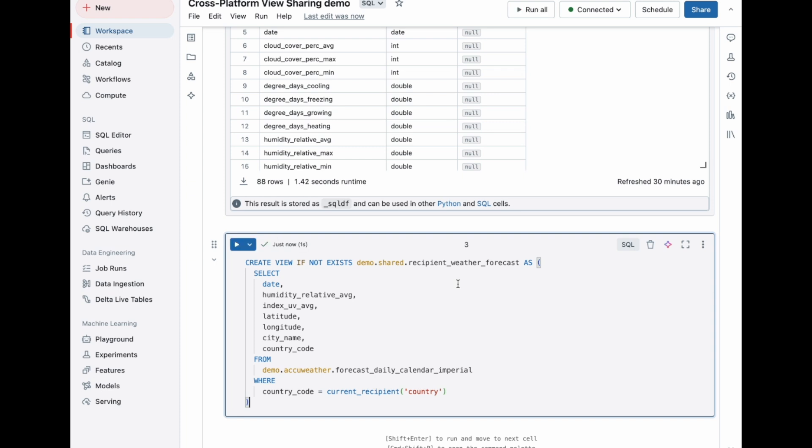Now that I have the view ready, let's securely share it using Delta Sharing. This will allow me to share data across platforms without replication.